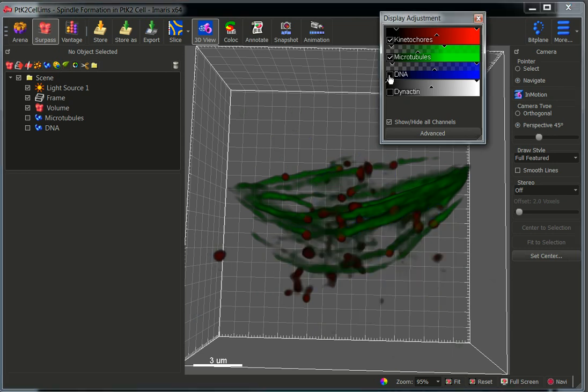For the purpose of this video tutorial, let's say that we want to quantify the distances from the kinetochores to the closest microtubule.